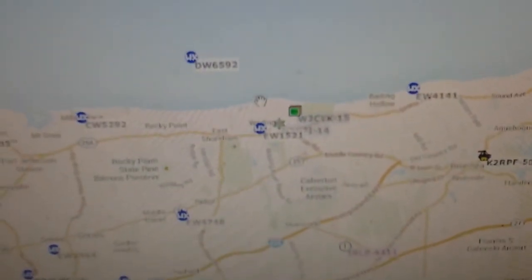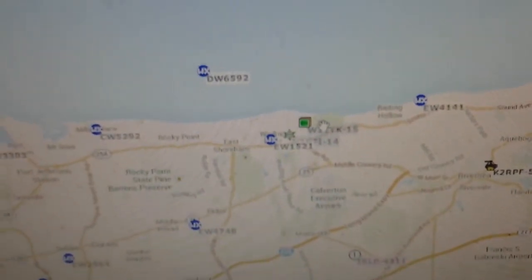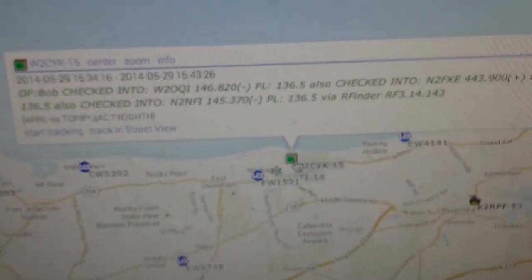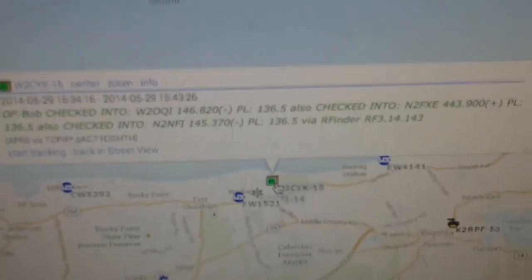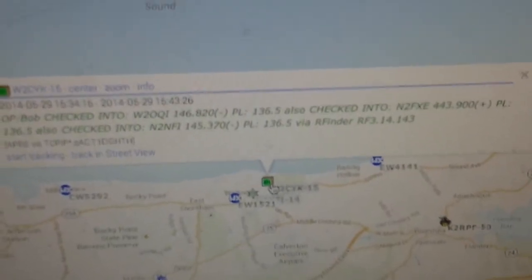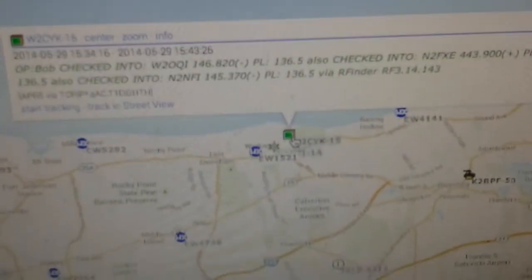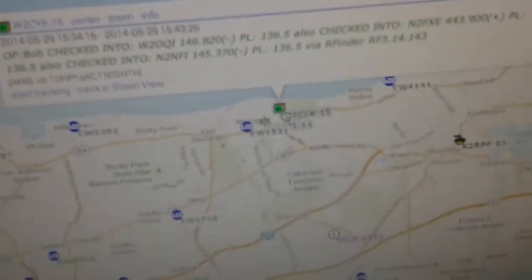Something that might be useful is a net control might want to know what repeaters people are on, where they're located, and by using this feature we can let the net control know where we are. So that's kind of cool too.